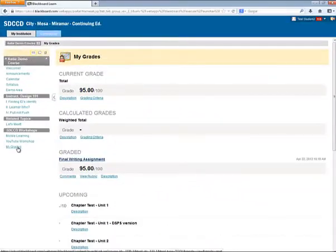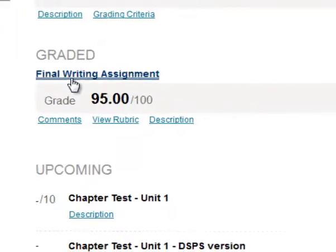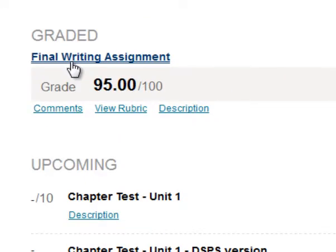The assignment that got graded is my final writing assignment. Right away, I see that I've received 95 out of 100 on my assignment. Woohoo!